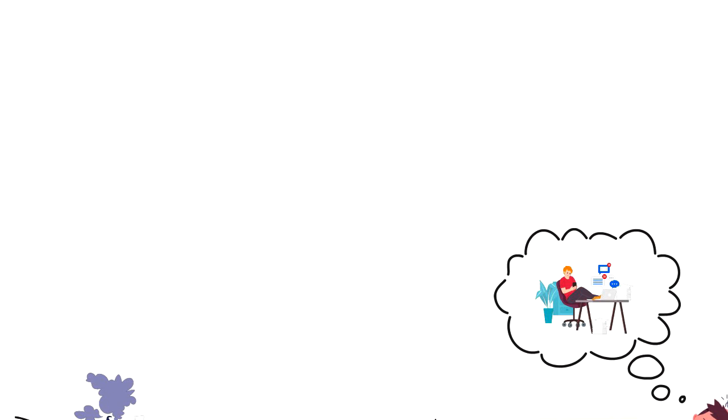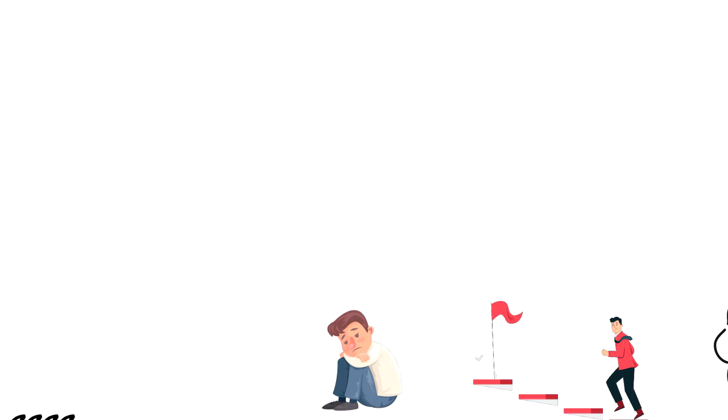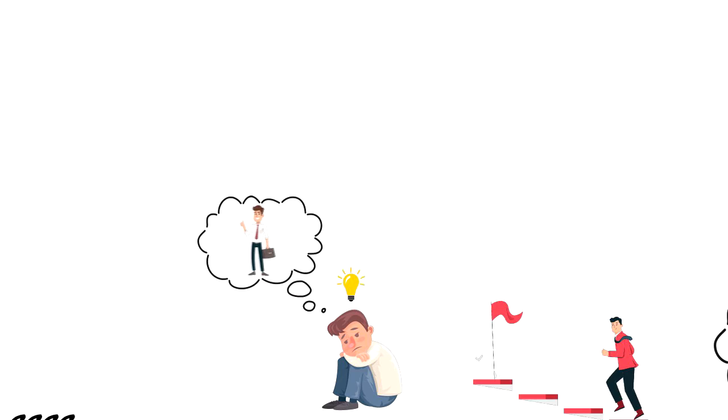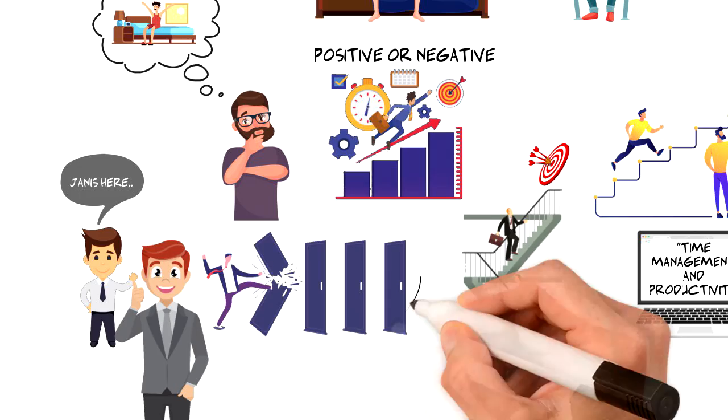If you want to build momentum then you have to become the action taker. Don't let doubts and worries hold you back. Even if you do something and fail you will still learn from it and maybe discover better ways of achieving the goals that you are working towards.